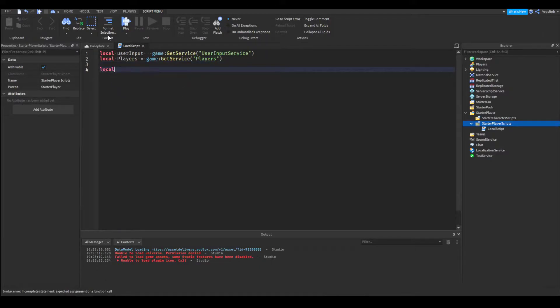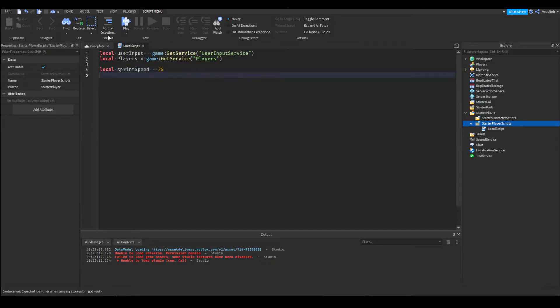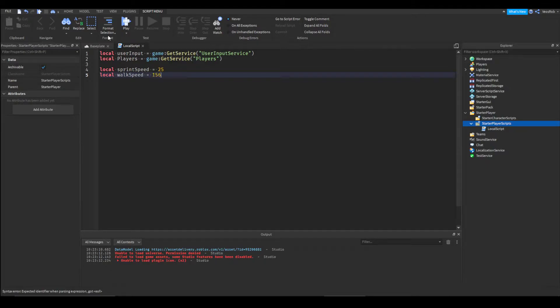We're going to create three variables. We're going to have sprint speed and I'm going to set mine to 25 but you can set that to whatever you want. Then we're going to have walk speed, I'm going to set that to 16.